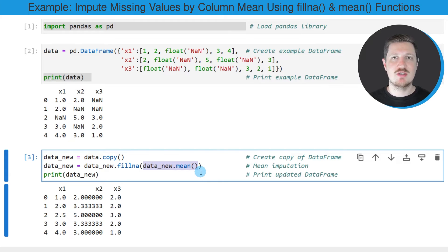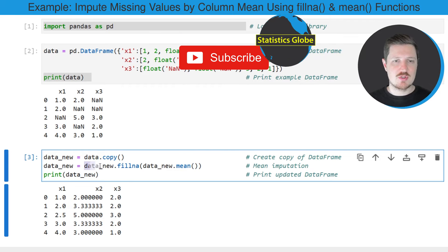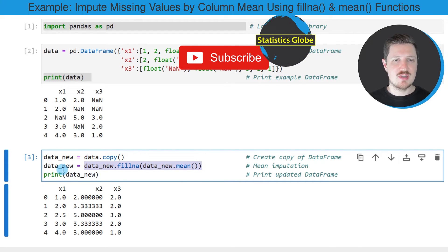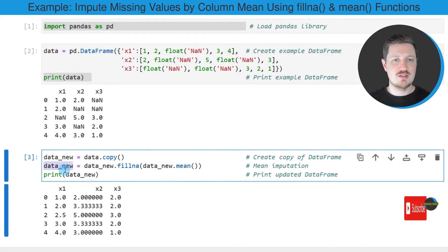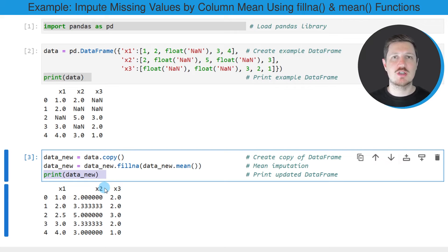And I'm calculating these mean values using the mean function. And I'm storing the output of this in the data object data_new. And then I'm printing this data object below the code box.